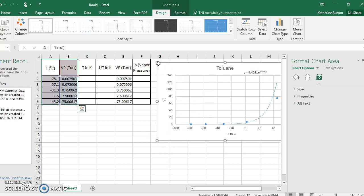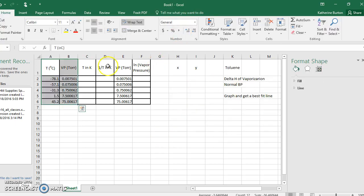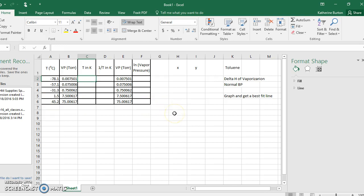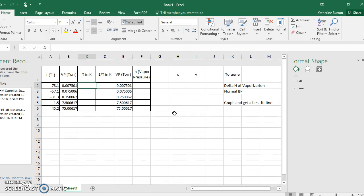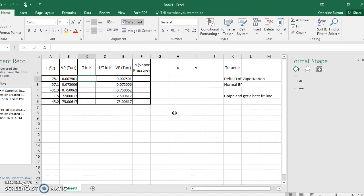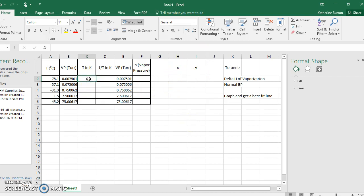However, this is not the normal form of the Clausius-Clapeyron equation. The normal form is linear. So let's transform this data to get a nice linear graph. For a Clausius-Clapeyron graph, the x-axis is 1 over the temperature in Kelvin, and the y-axis is the natural log of the vapor pressure.